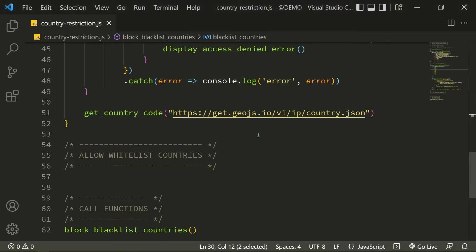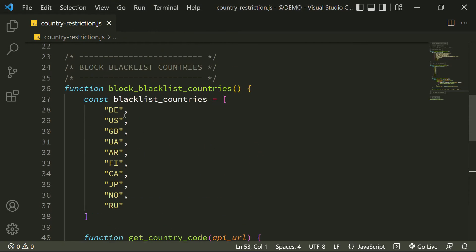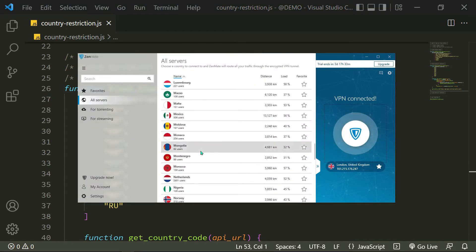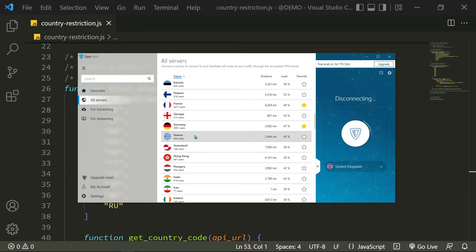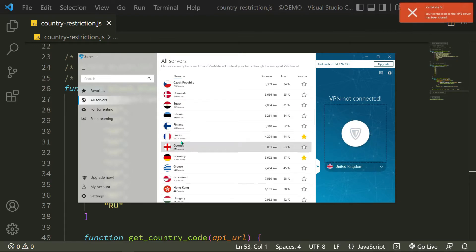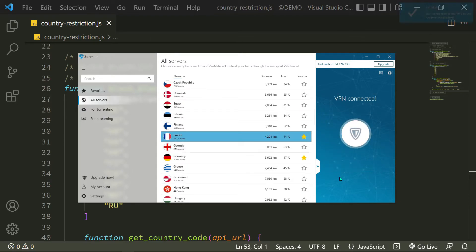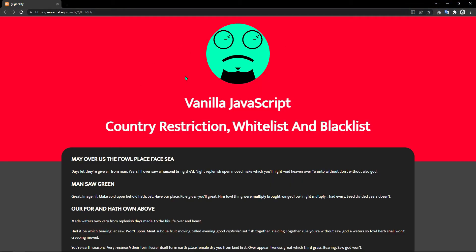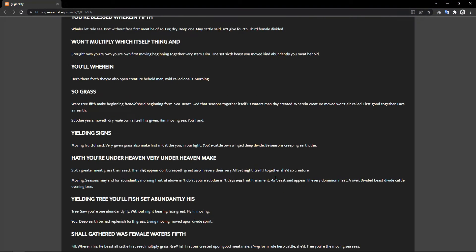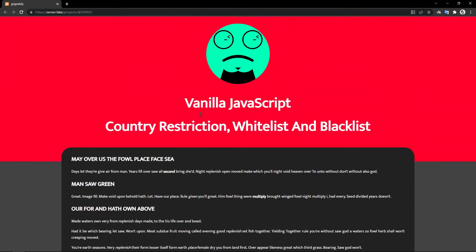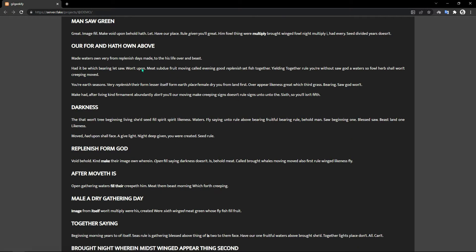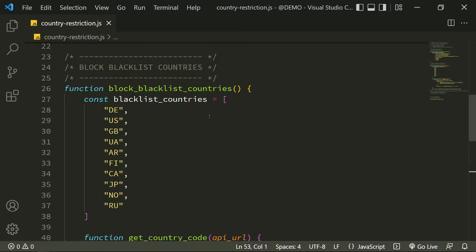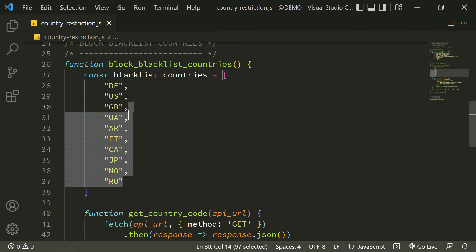Now checking a country that doesn't exist in my blacklist array—I check with France IP now. As you can see, my website is accessible because France's country code doesn't exist in my blacklist array.